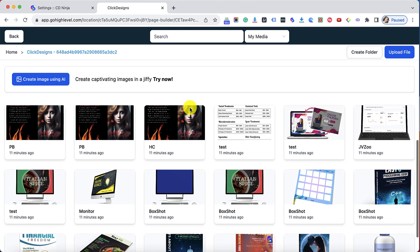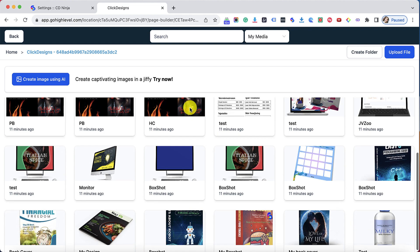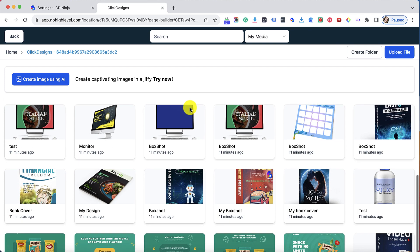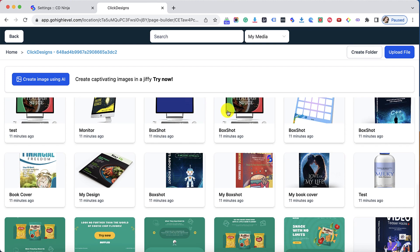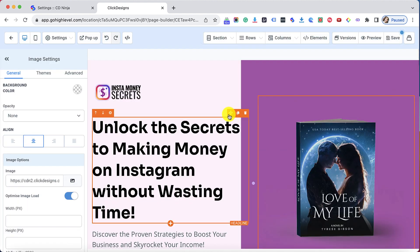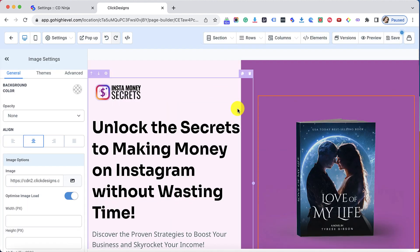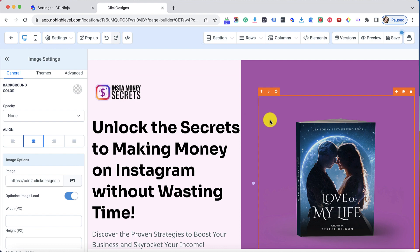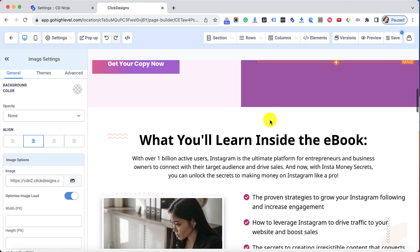All I have to do now is select an image that I would like to use to replace that existing image. Let's double click this one and there we have it. It automatically changed and loaded my new Click Designs graphic and replaced the old one that I had here.